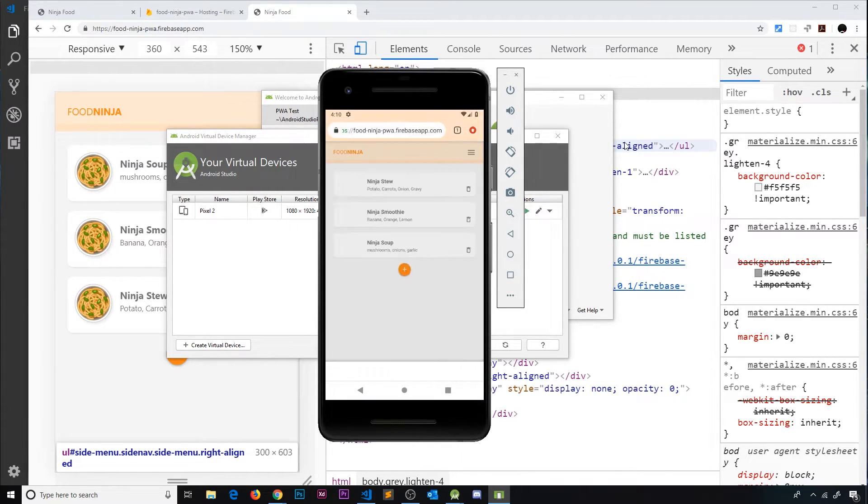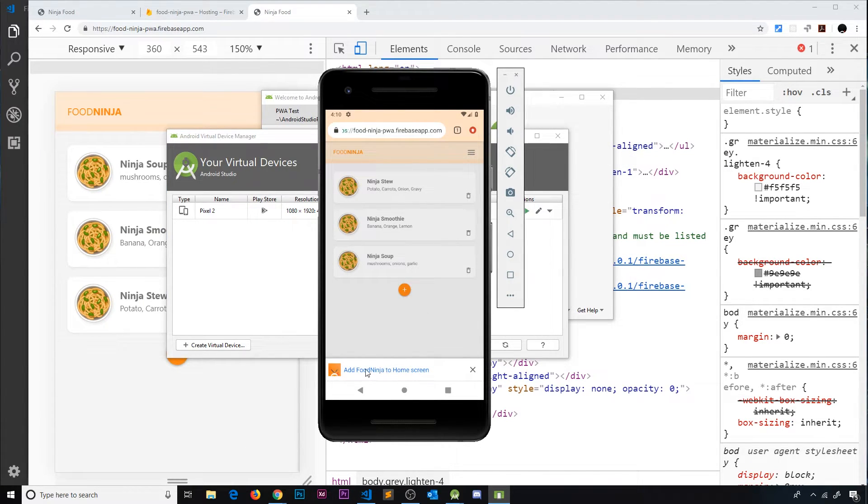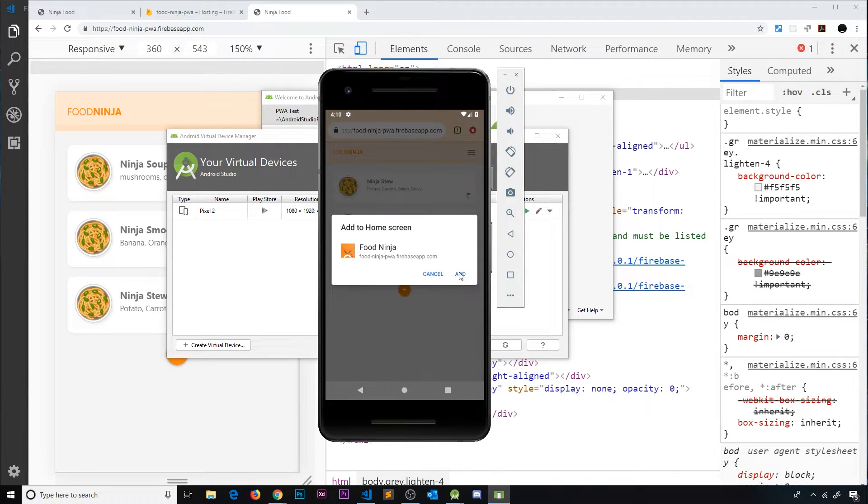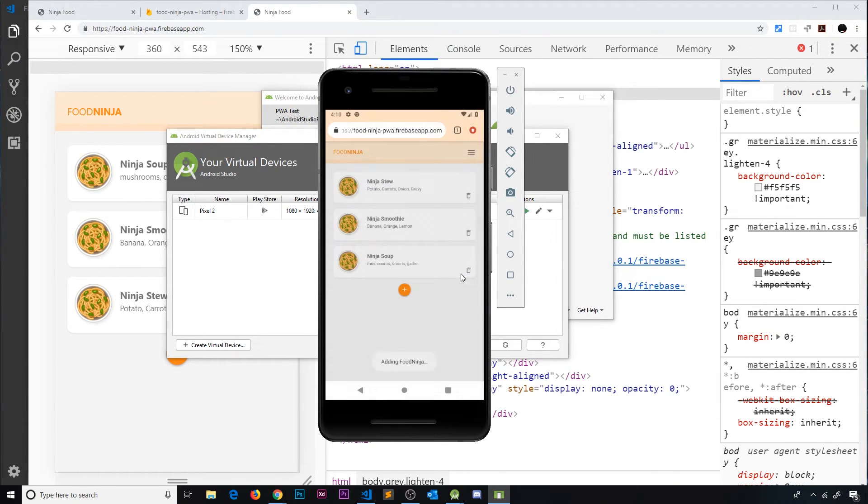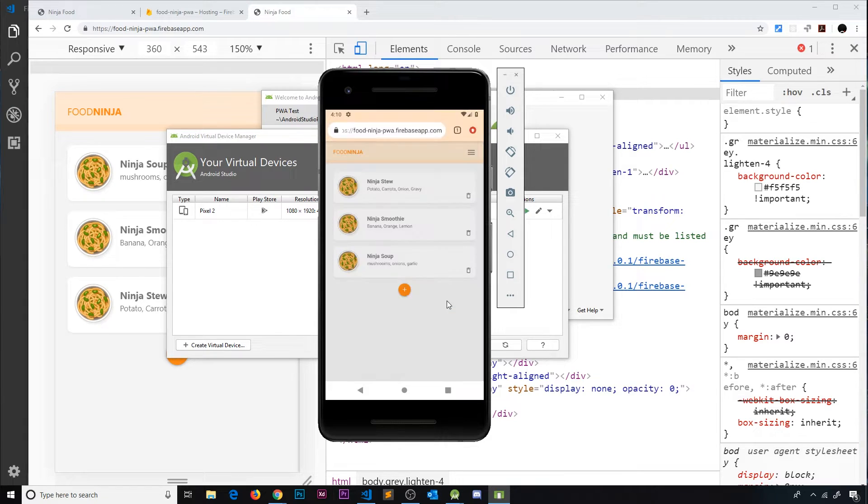This looks like it's working. We get this banner at the bottom, add Food Ninja to home screen. So we'll do that, we'll add it, and we should get another notification here, add automatically, yep.